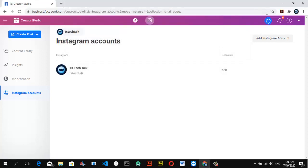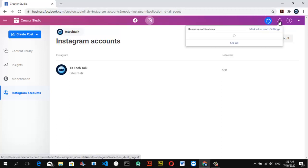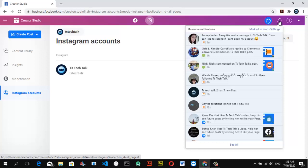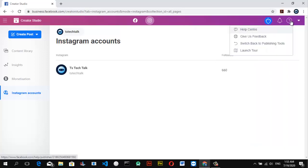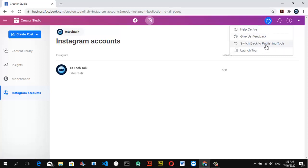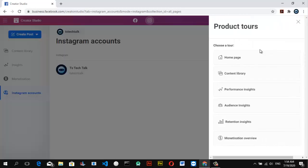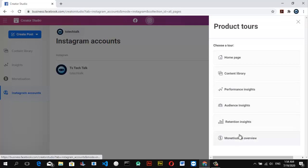If you have any notifications, click on the bell icon to see all of them — whether from your Facebook or Instagram, they all display here in your notification section. If you have frequently asked questions, click on the Help Center for more information. If you need feedback from Facebook, click that option as well. If you want to switch back to publishing, click that option, or if this is your first time, click on Quick Launch — it will guide you through the home page, contents, insights, audience, retention, and monetization overview.